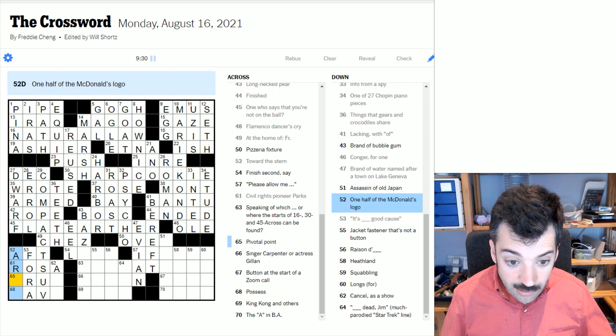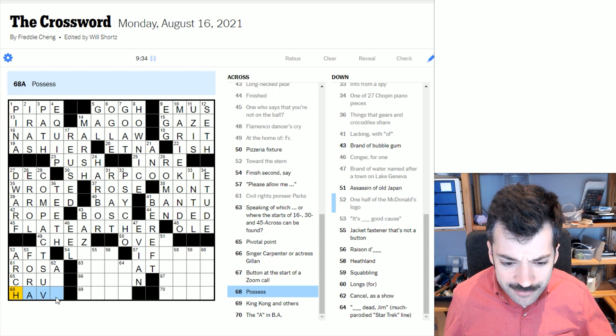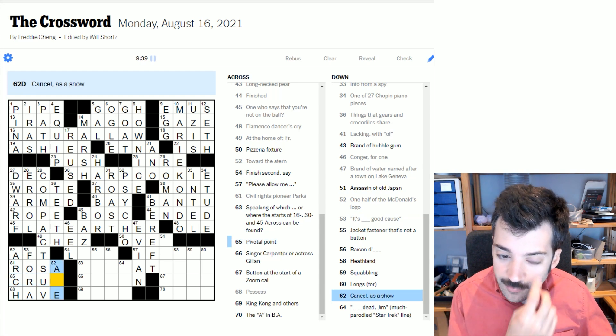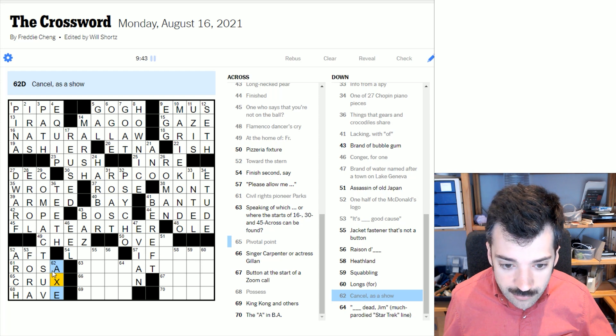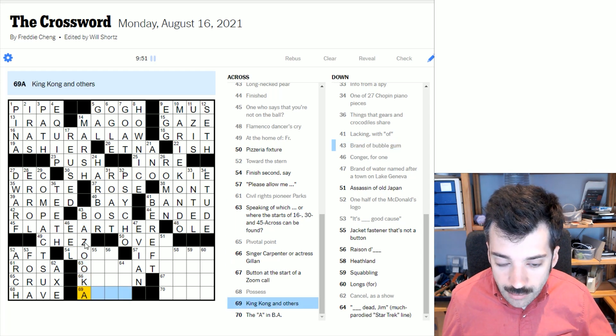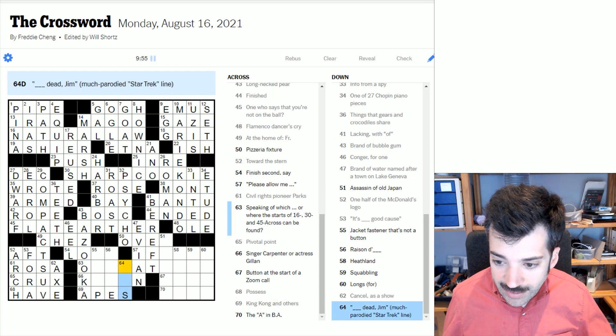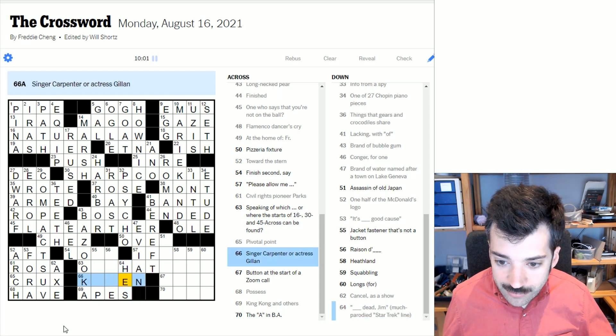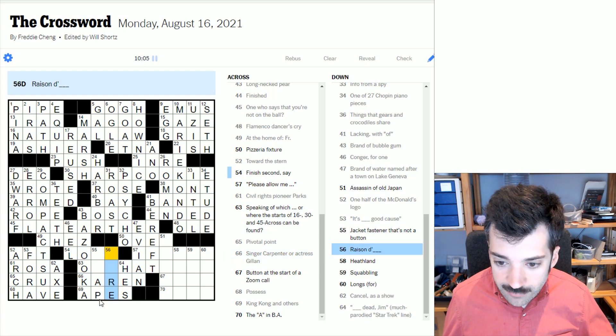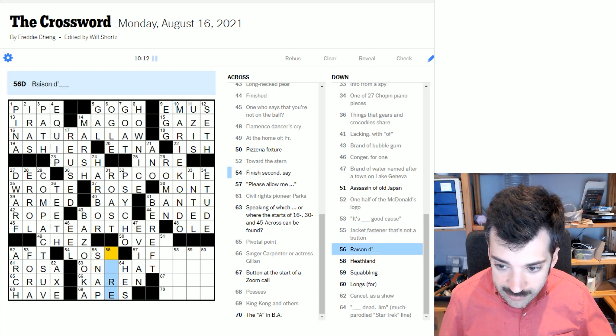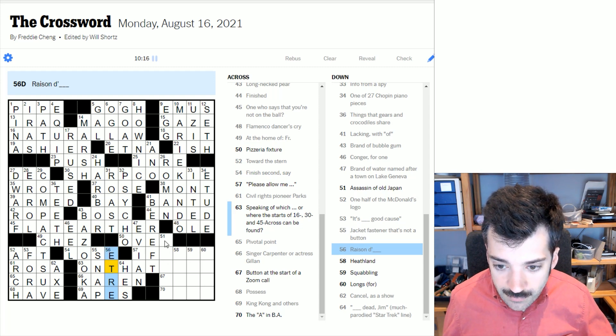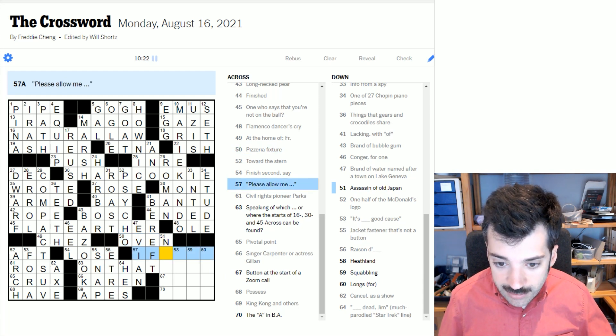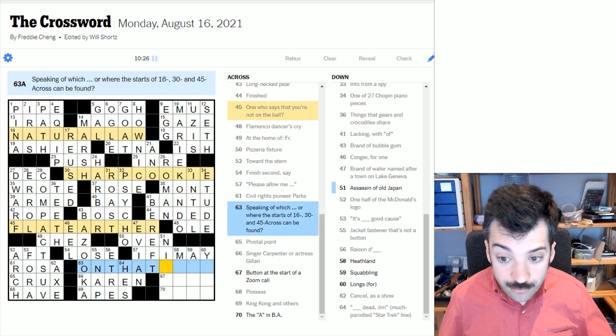It's blank, good cause. It's for a good cause. To possess - oh, earn maybe. Civil rights pioneer parks, whoops, this would be Rosa. Compact, I guess it's not - not very familiar with these car makes. They must be each one must be a compact SUV as opposed to a compact car, I suppose. One half of the McDonald's logo is an arch and together they are arches. Oh, to possess is to have, of course. Yeah, silly. A pivotal point, that's the crux. Often the theme of a puzzle is the crux of the puzzle. To cancel as a show is to ax it. Brand of bubble gum, oh I see, it's bazooka gum. King Kong and others are apes. Blank dead, Jim, much parodied Star Trek line, he's dead, Jim.